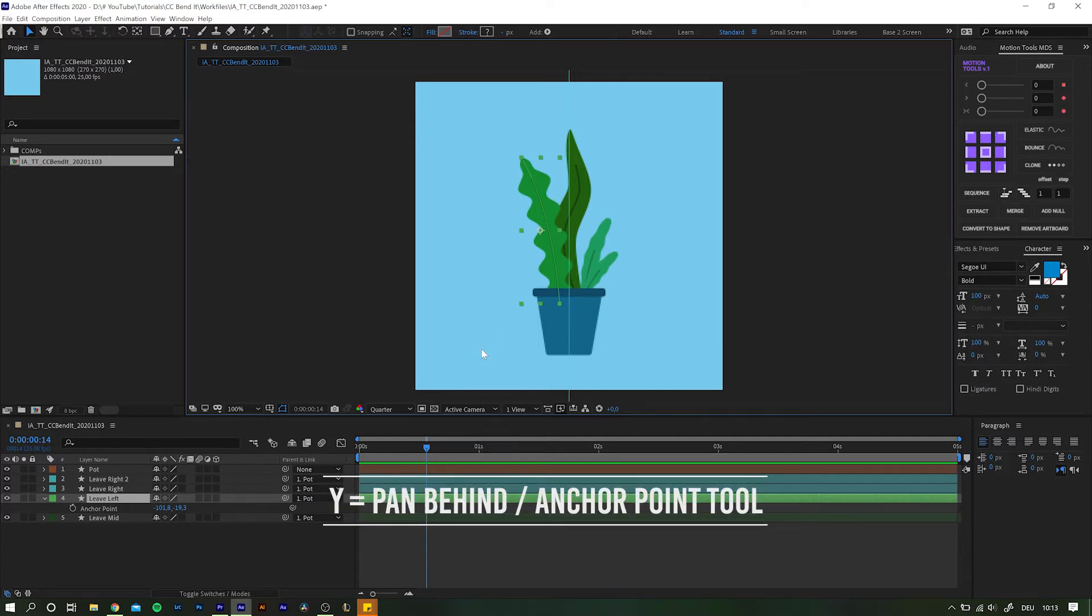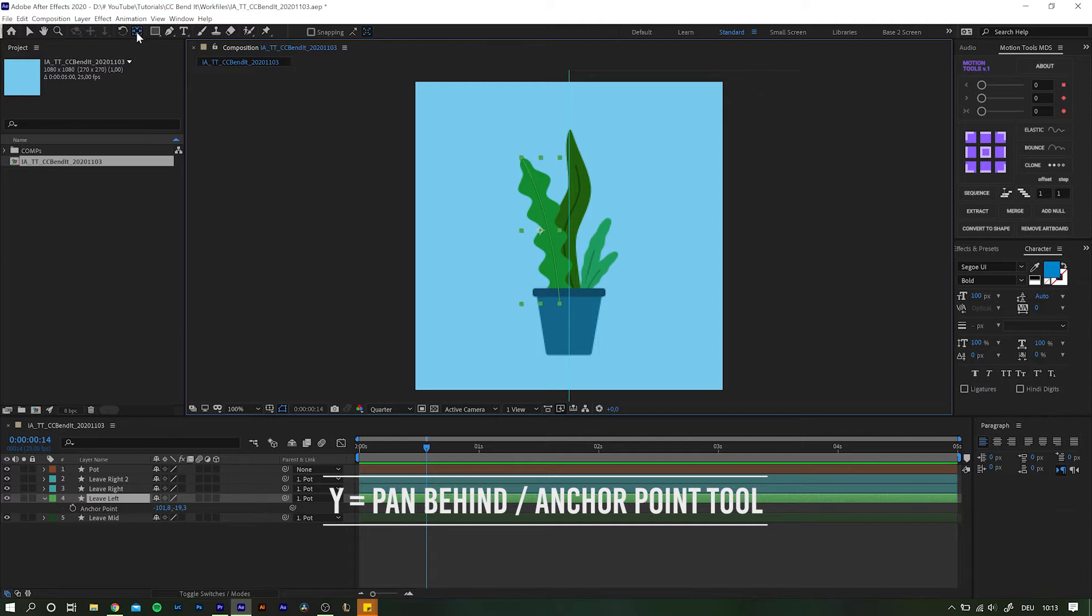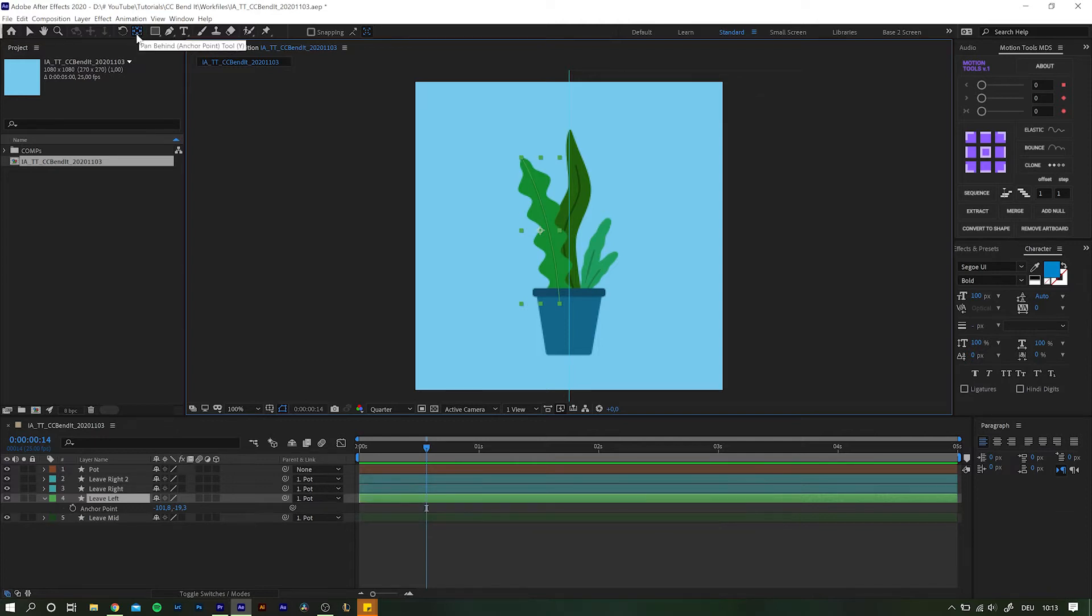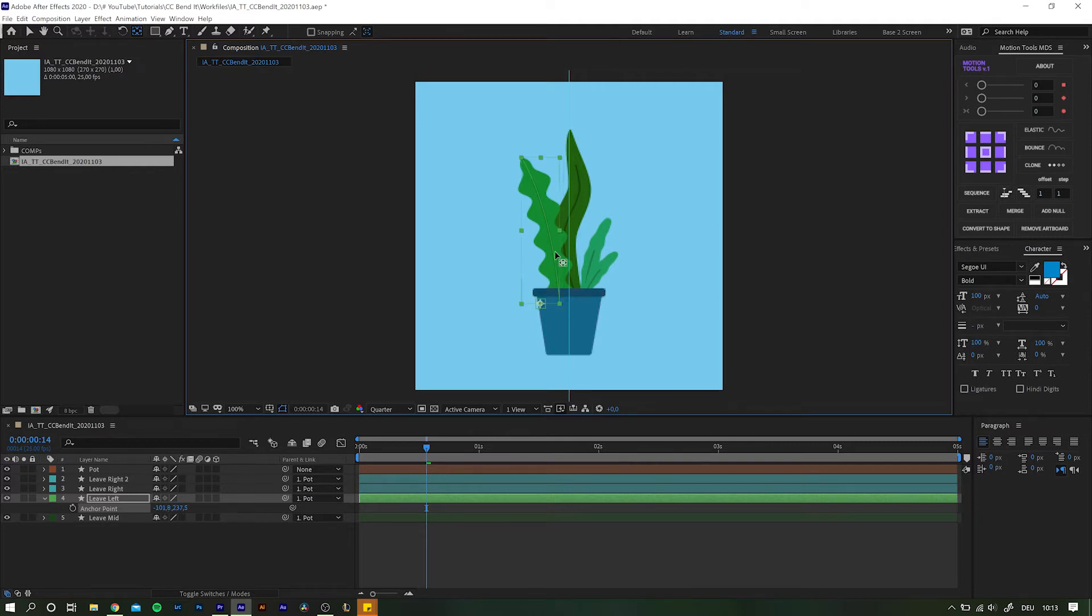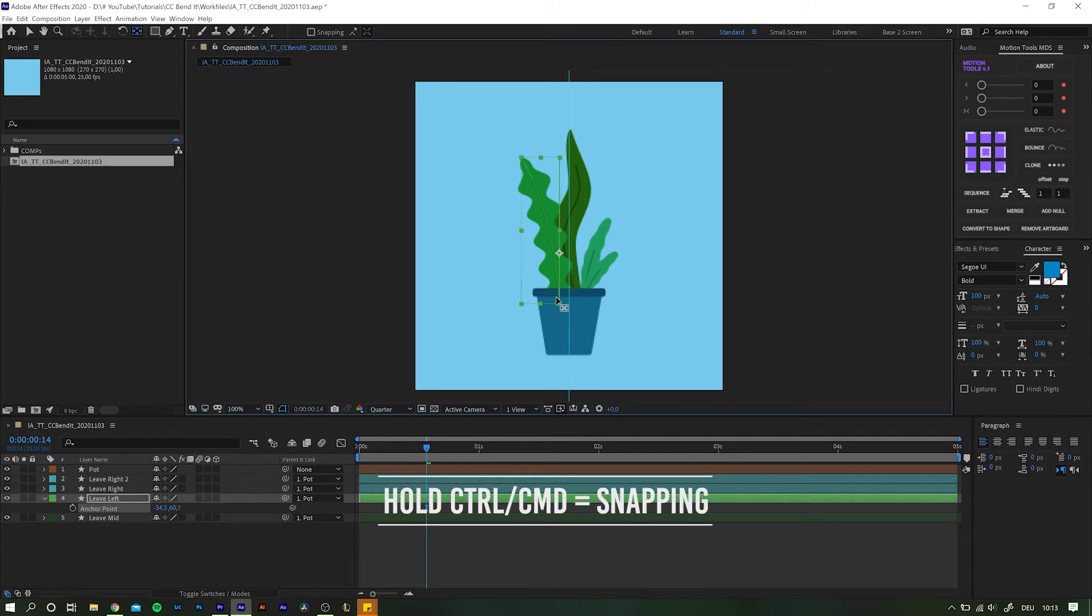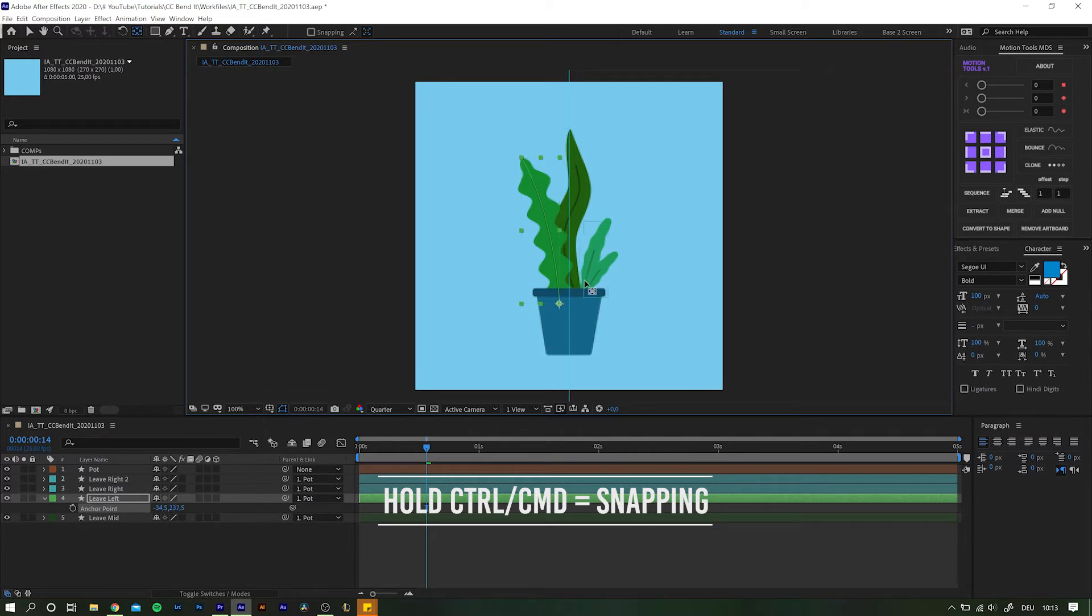A far better way in my opinion is to hit the keyboard shortcut Y which activates the pen behind or anchor point tool. Now simply move your cursor to the current anchor point position, click and hold it, and drag the anchor point to wherever you want to place it. While dragging you can also hold ctrl or command to make the markers snap to set spots.